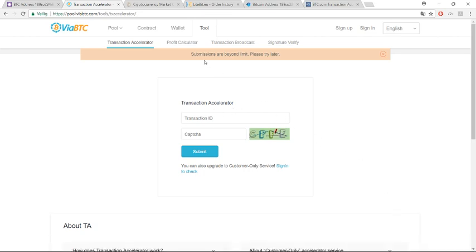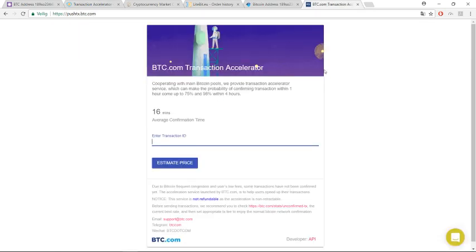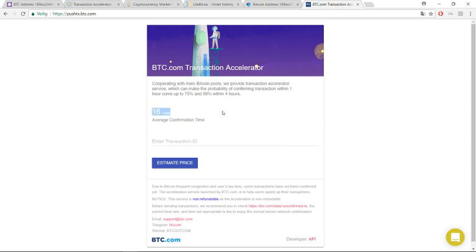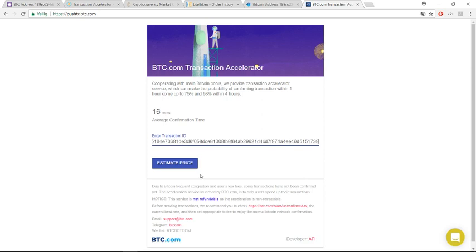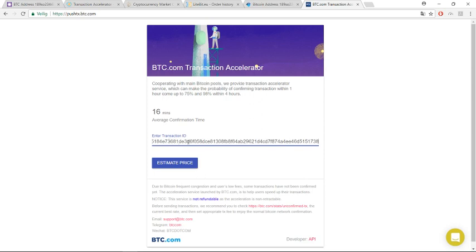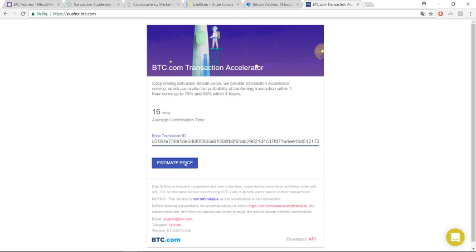As you see, this doesn't work. But if you want to pay for the transaction, then it can happen really fast. You can pay here some fees. If you pay it, in 16 minutes they write it here. 16 minutes you can get average confirmation time. In 16 minutes you can get your money. How we do this? We need again transaction ID. Then you can see how much it is. I put the transaction ID, estimate price.